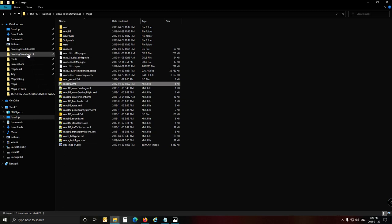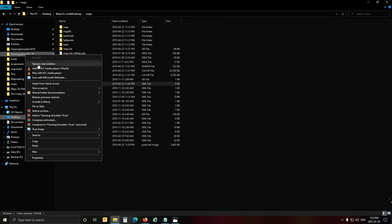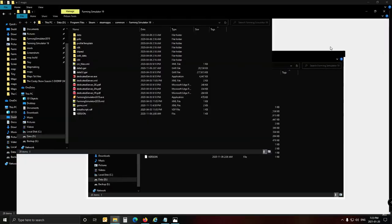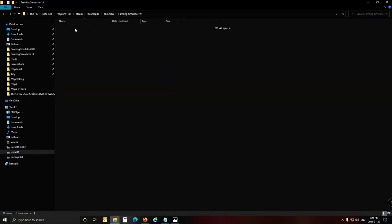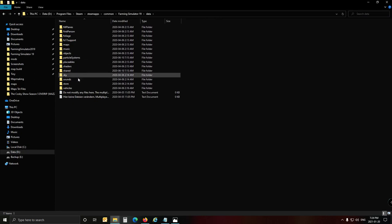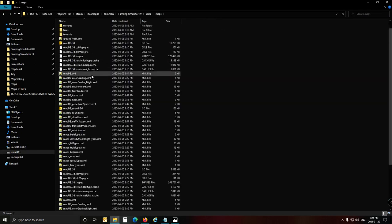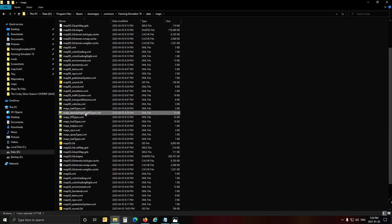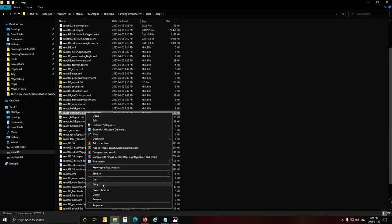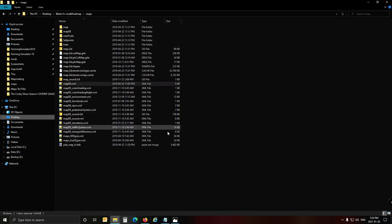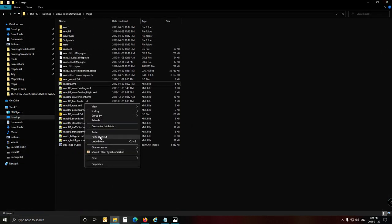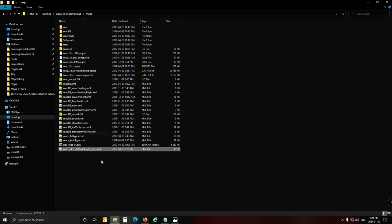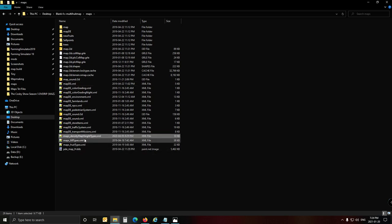Where you find the XMLs is in your game install directory. Under data, and under maps, is where all the XMLs are located - there's full types, fruit type, and density map height types. We might as well copy the density map height one now since it's not in the demo map - we can add it here and play with it later on.